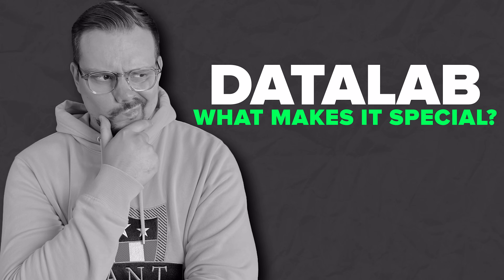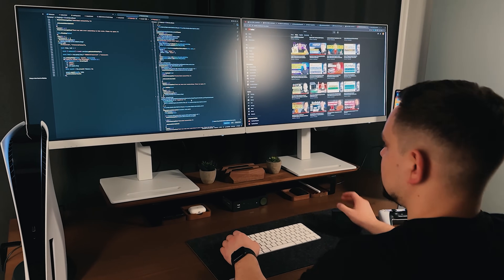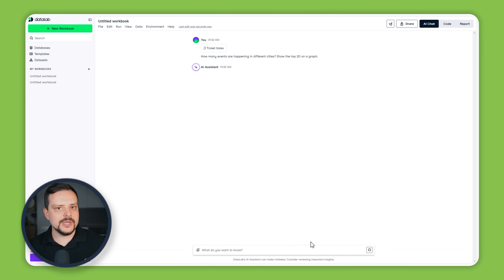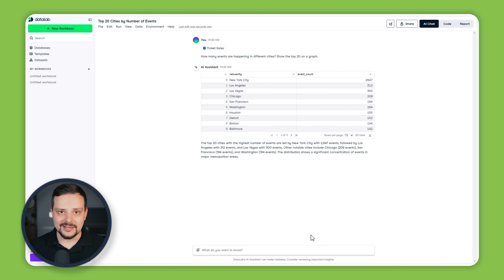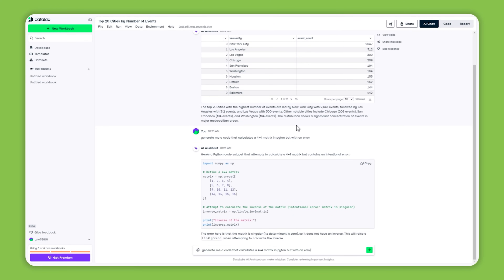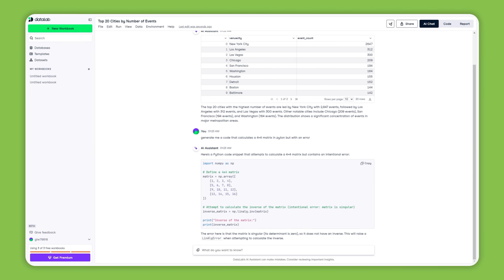What makes Datalab special? Here are some standout features that make Datalab a true game-changer. Datalab uses Generative AI to revolutionize how we analyze data, facilitating conversations with your data and allowing you to ask questions and get valuable insights without needing advanced programming skills. Simply type your questions in everyday language and the AI will generate and run the necessary code behind the scenes. This means you can focus on understanding your data and making informed decisions without getting caught up in technical details.